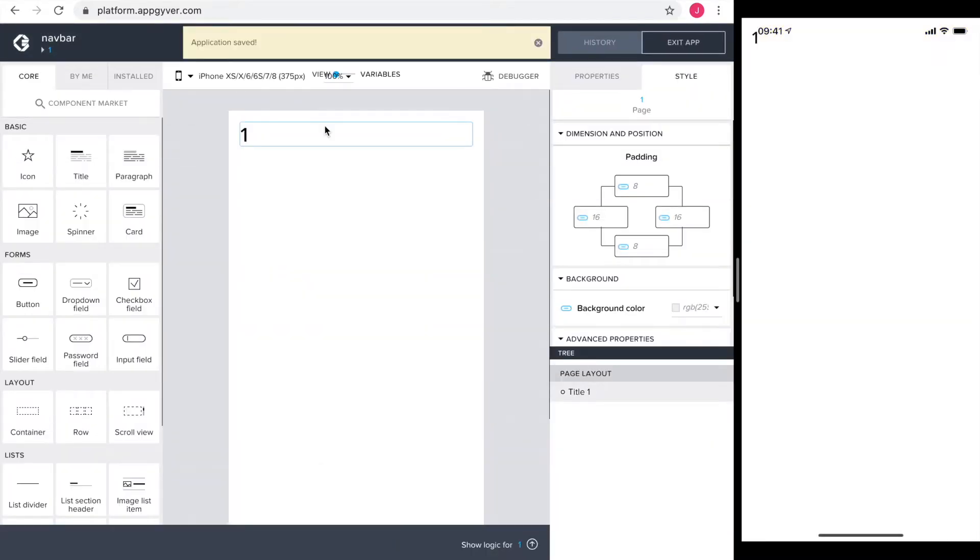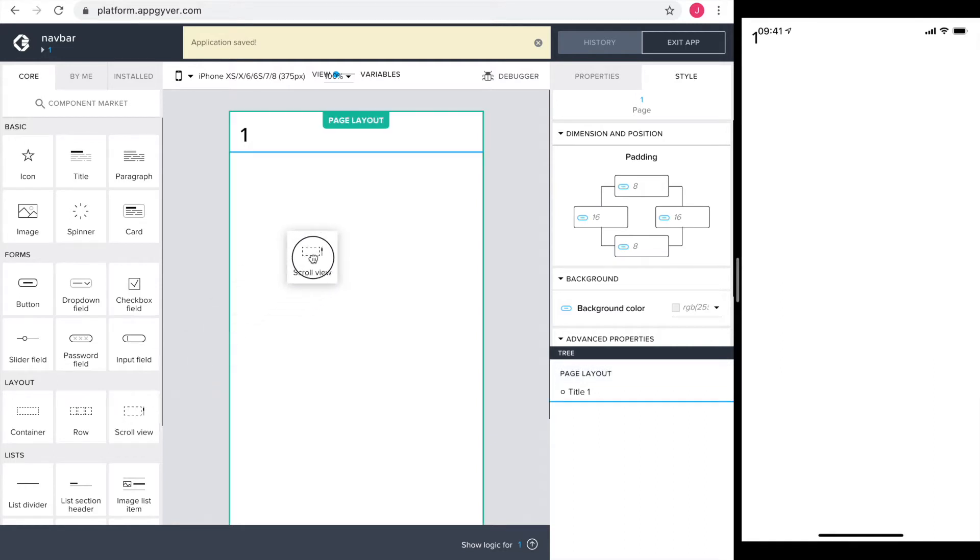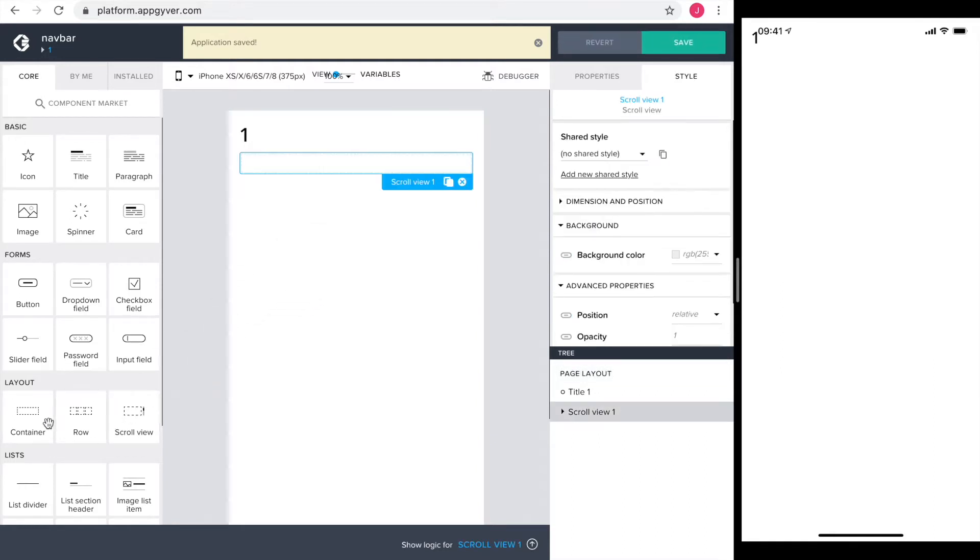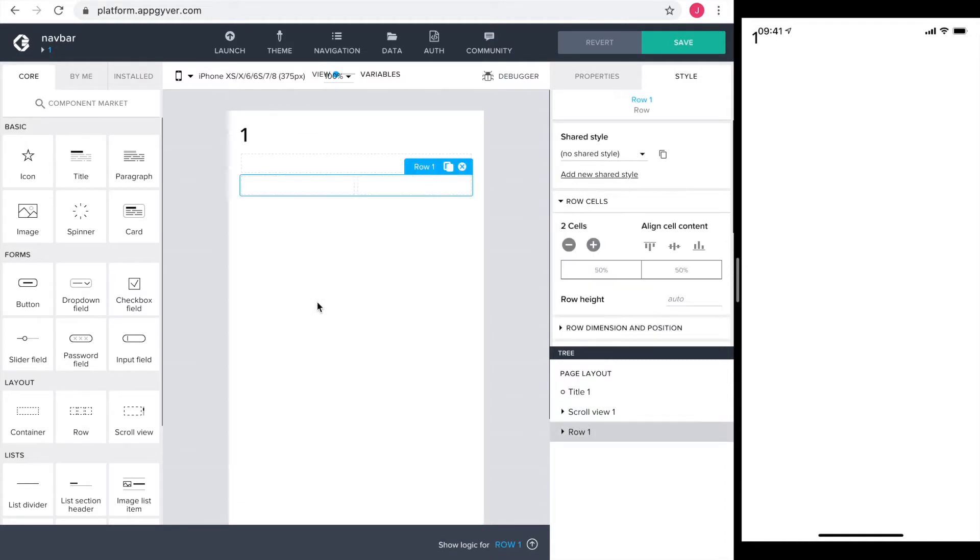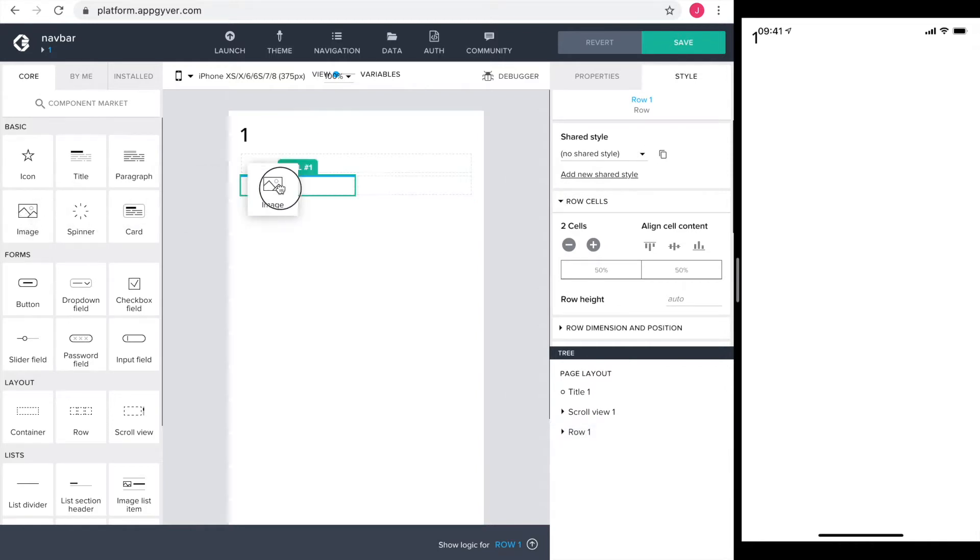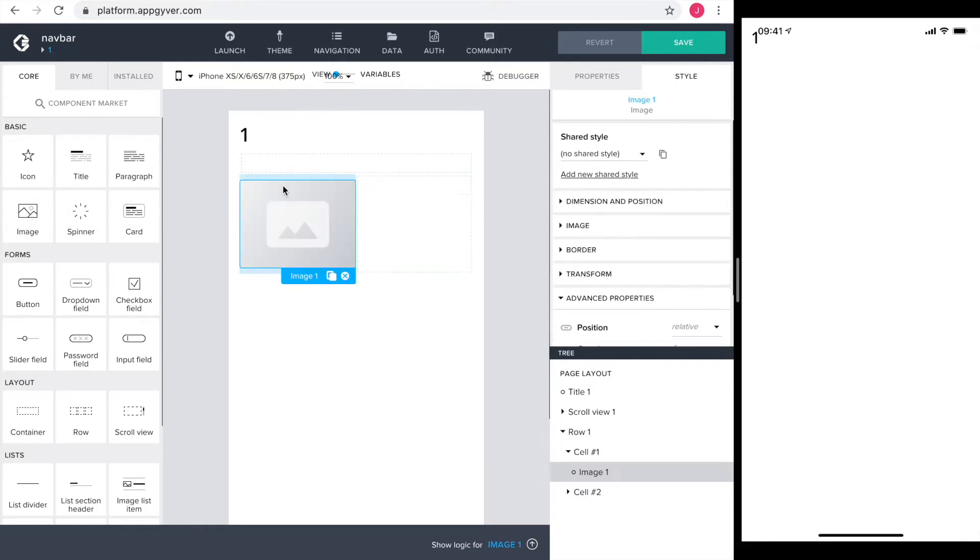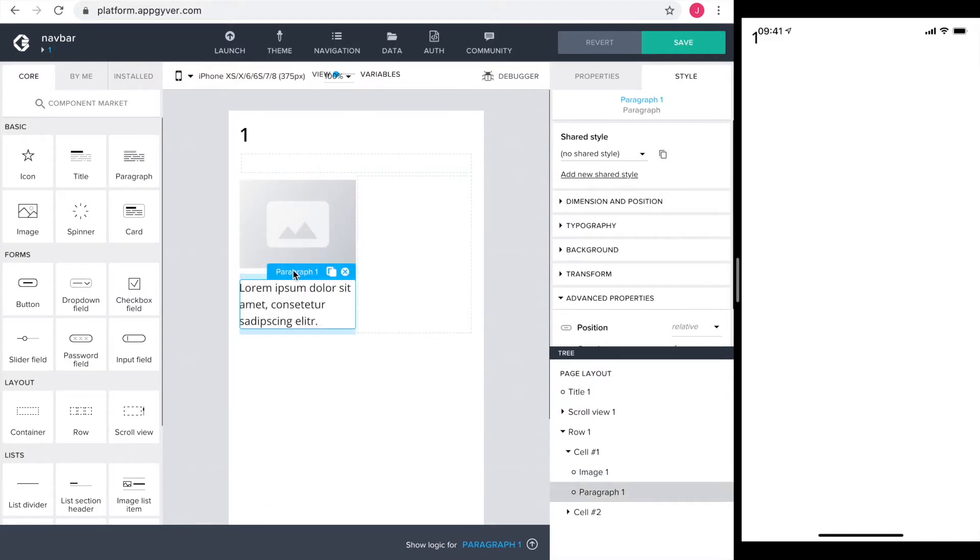Back on the page, I drag in two elements. One is a scroll view to contain the main contents of the page and a row to act as the navigation bar. Into cell one of the row, I drag an image to contain my custom icon and a paragraph to contain the tab name.